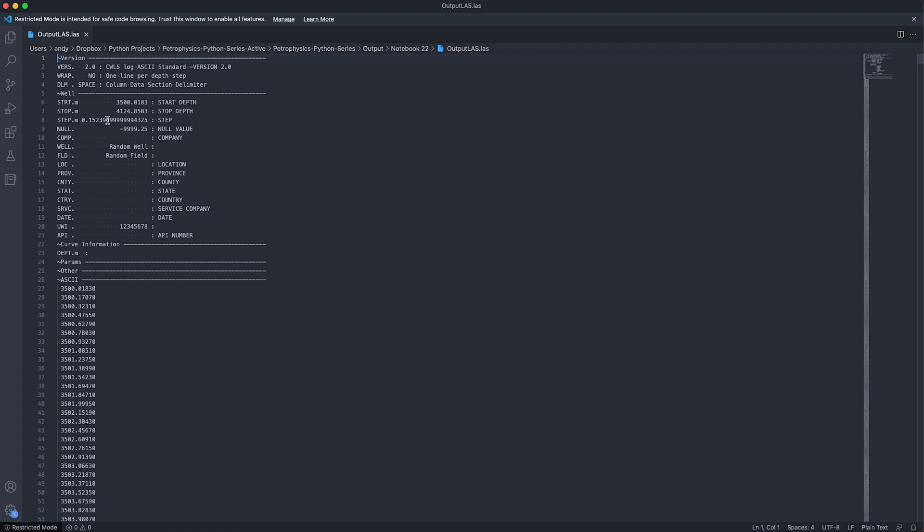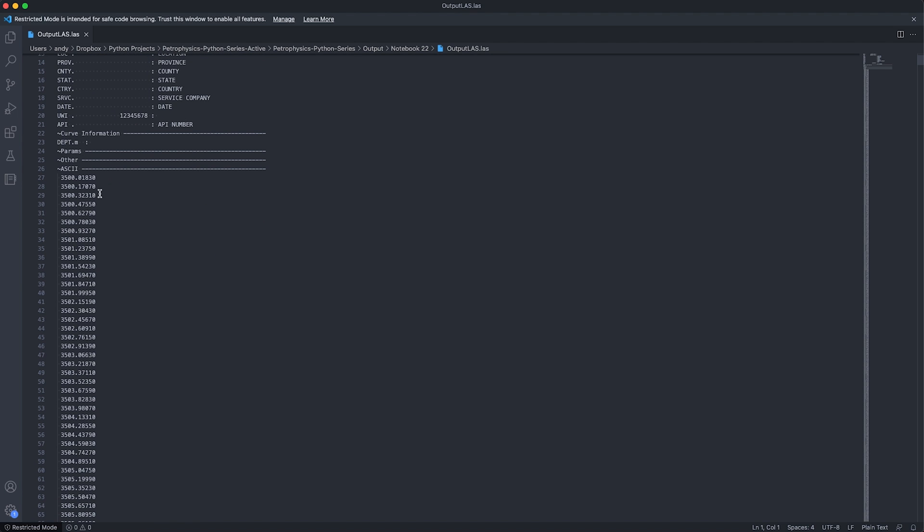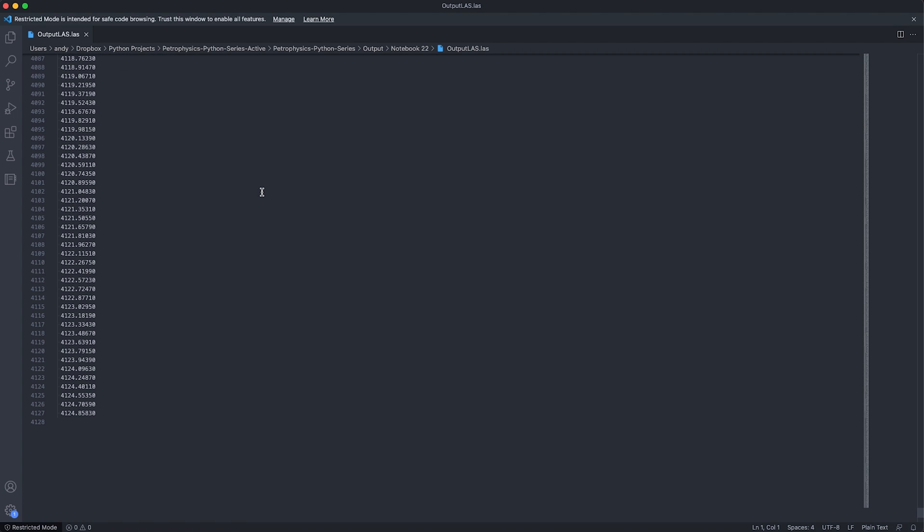You'll notice the step has not been rounded up or down. And this is something that you could do manually to fix it, but ensuring that the file is still readable and loadable into your package of choice. So if we scroll down here, we can see that on the left hand side, we've got our individual depth values. So we're going from 3,500 meters, all the way down to 4,124.8 meters.